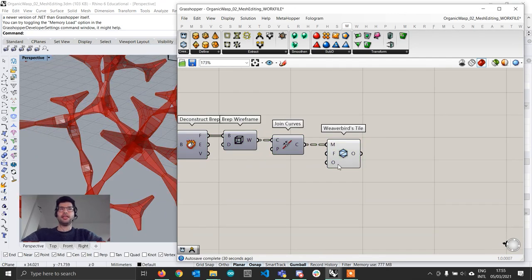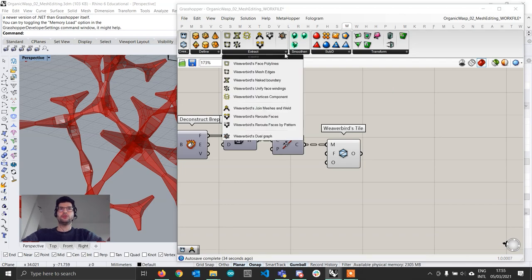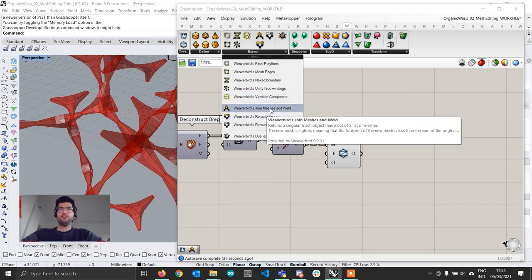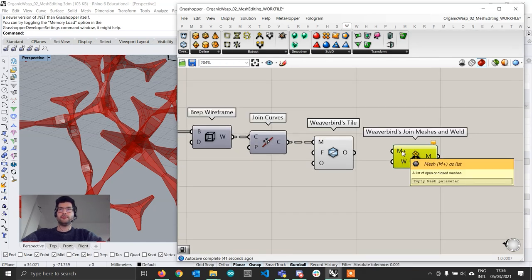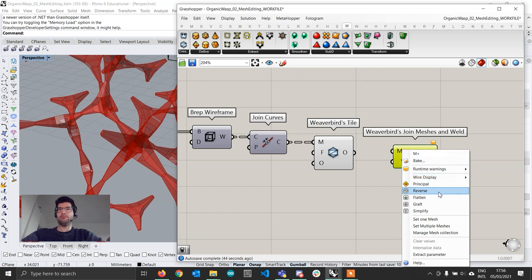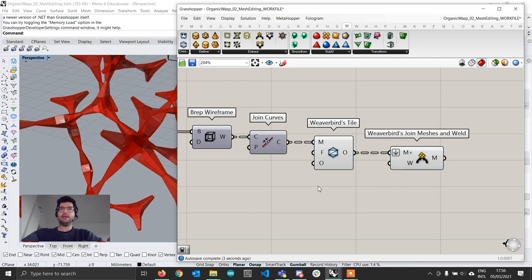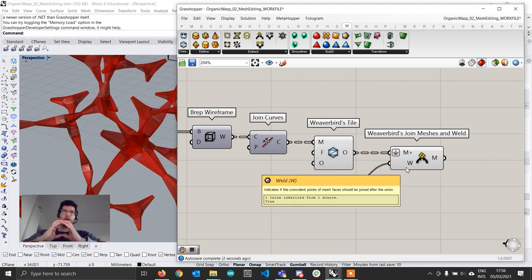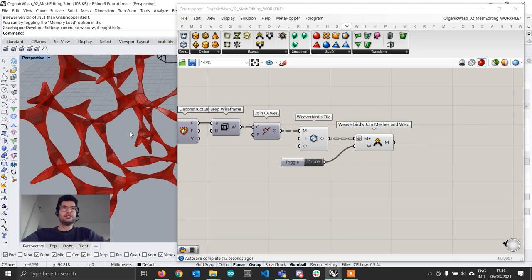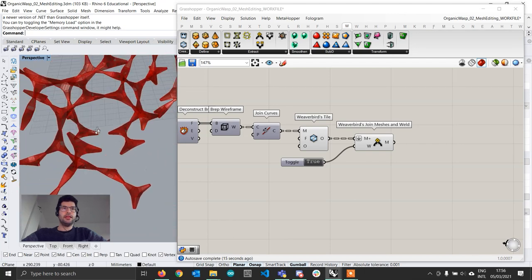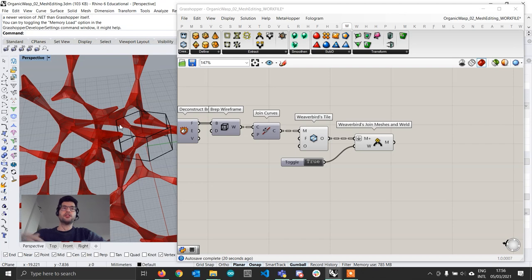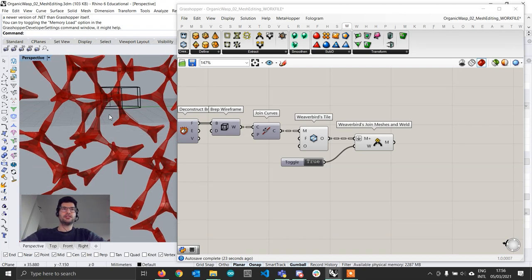Next, since all the faces are separated, we go to the Extract tab and get Weaverbird Join Meshes and Weld. We bring it in, right-click the mesh input and flatten it to put everything into one single list, then create a toggle set to true and plug it to the weld component. This merges any overlapping corners. The mesh may look a bit weird because the normals aren't all oriented the same way, but that only affects visualization, not the final result.